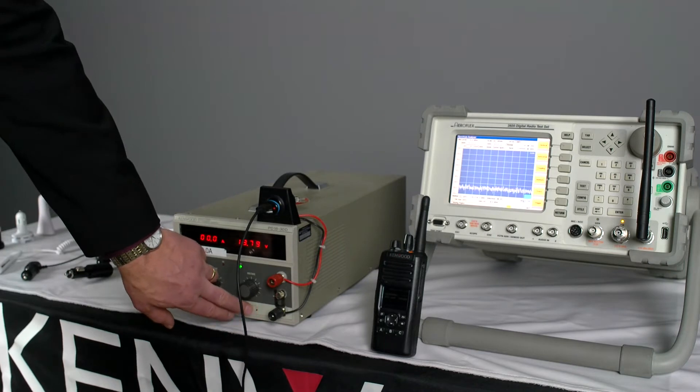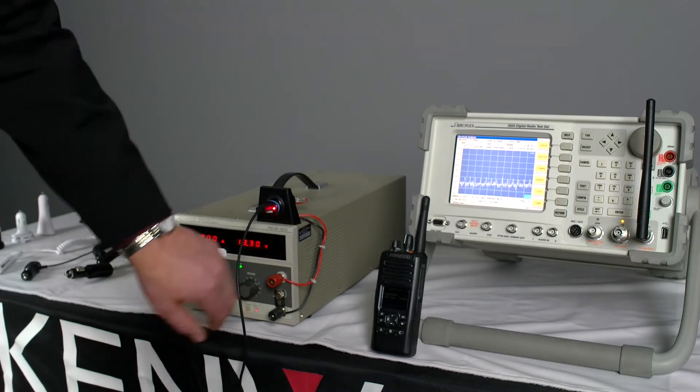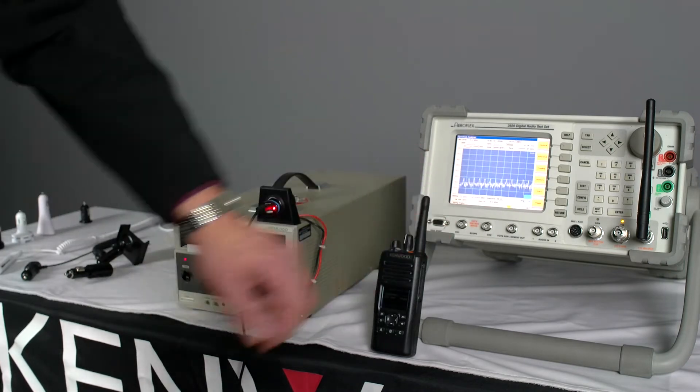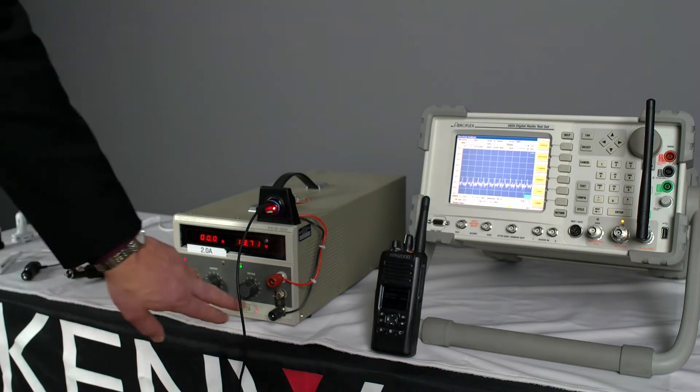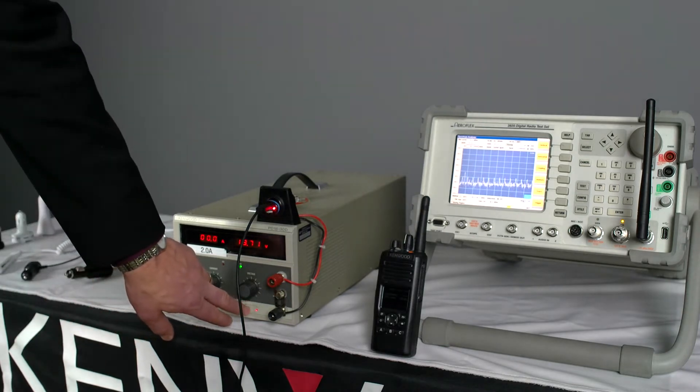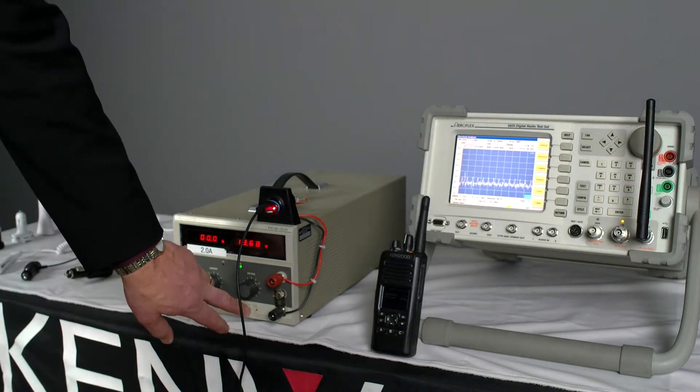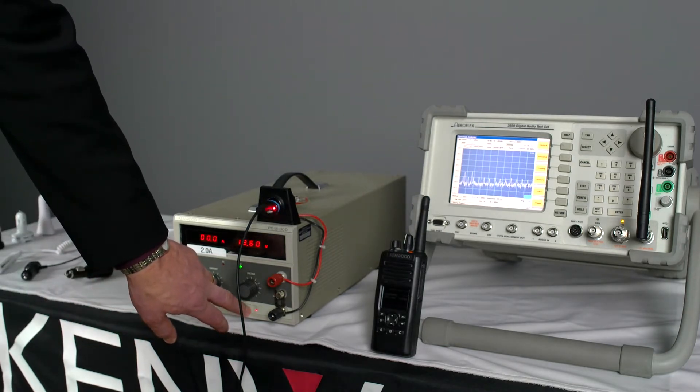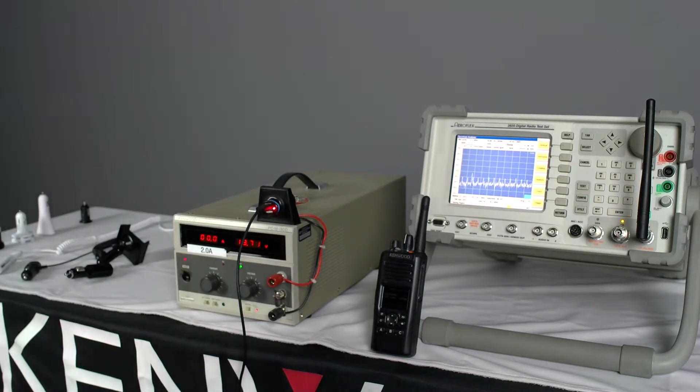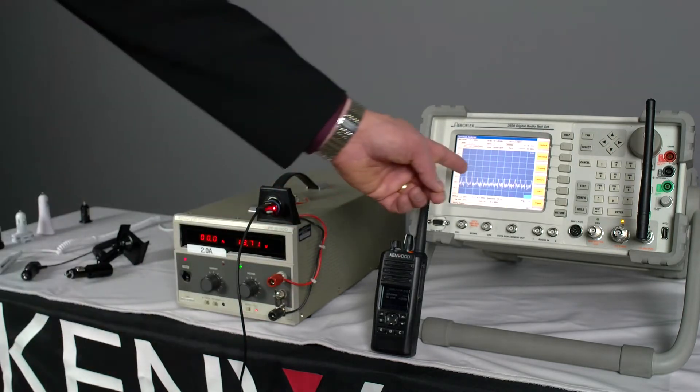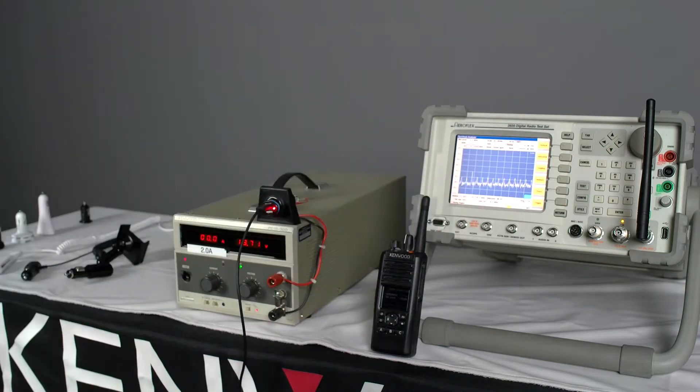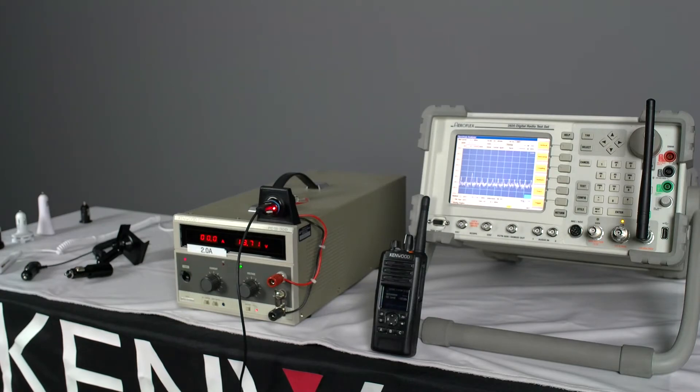Now I'll turn on the power supply and you'll see on the spectrum analyzer that there's a good 15 to 20 dB of RF interference that's being created in the VHF frequency band.